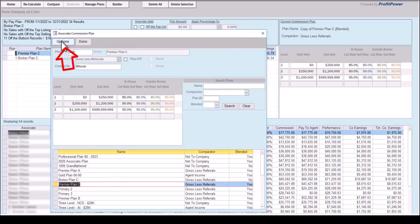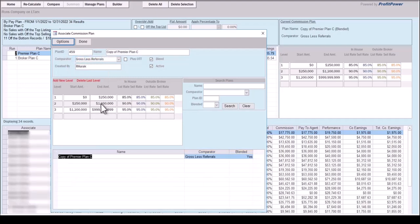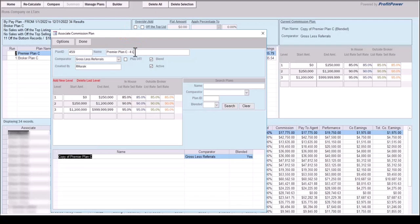With the commission plan selected for duplication, select the Options button to display a number of options. To duplicate Premier Plan C, select Create Duplicate from the list. The Premier Plan C is now ready to be modified. Every commission plan requires a unique name, so the first step is to change the name. For this example, one new level will be added, making it a four-level plan, so the new name will be Premier Plan C, Four Levels.